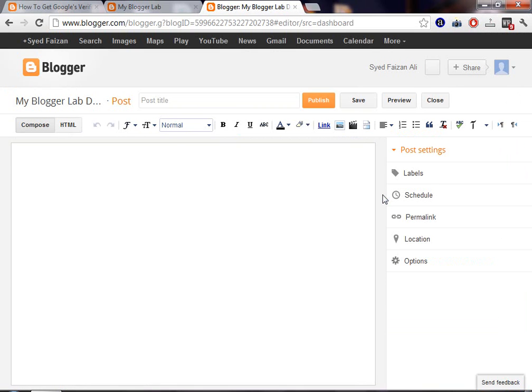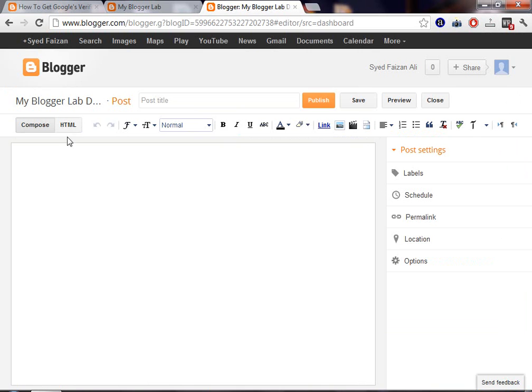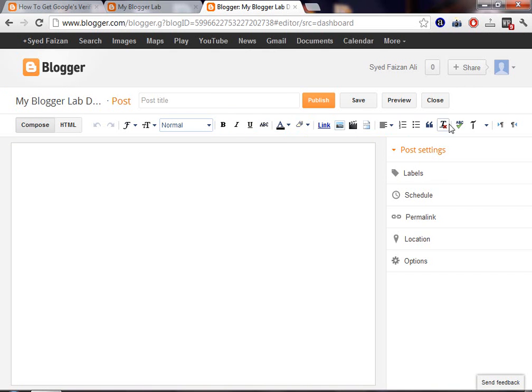A page which is known as Blogger Post Editor. Here you can write your post. It is pretty much similar to your Word. And if you have ever used WordPad or Microsoft Word, then you will not going to have any problem using it.